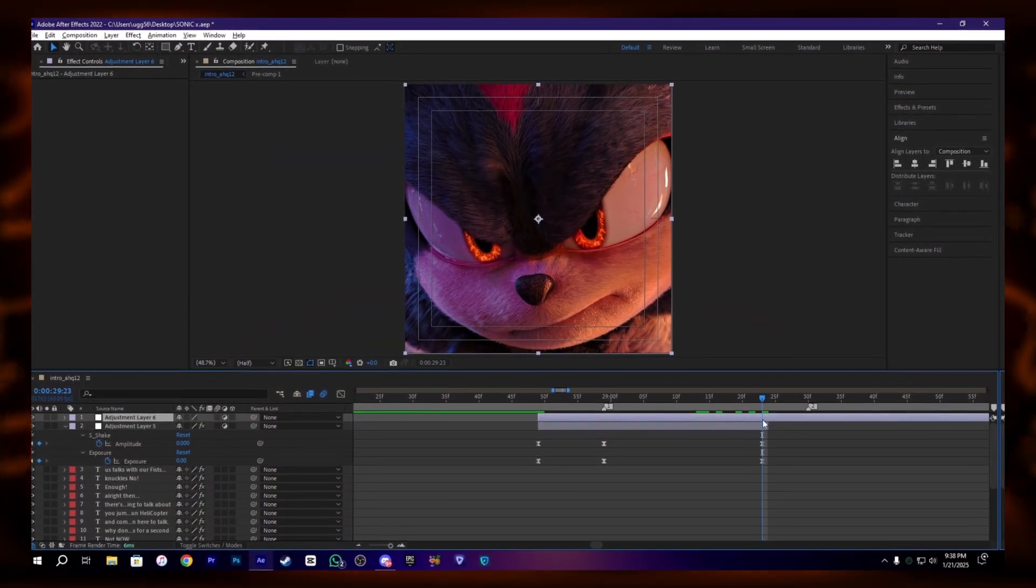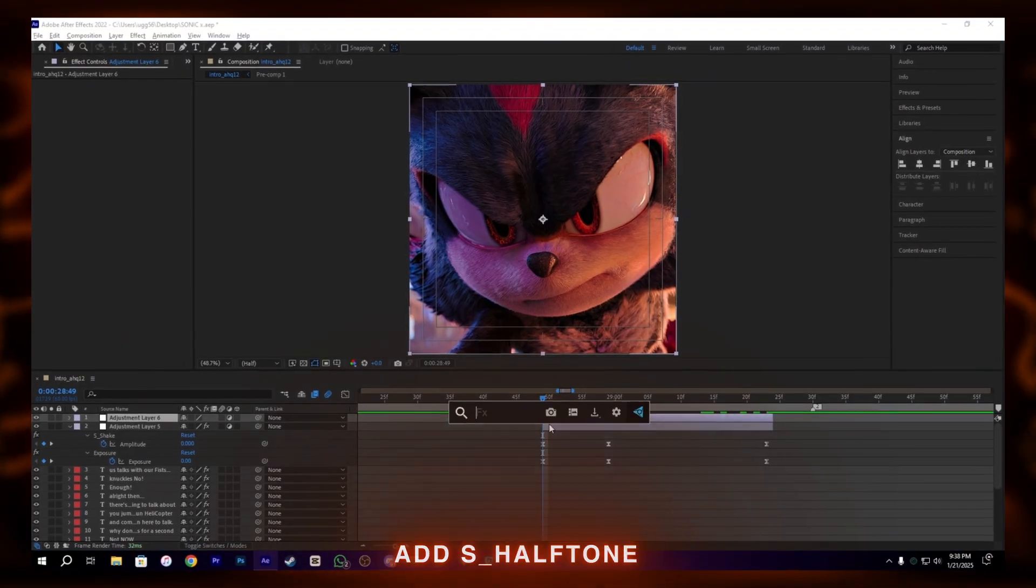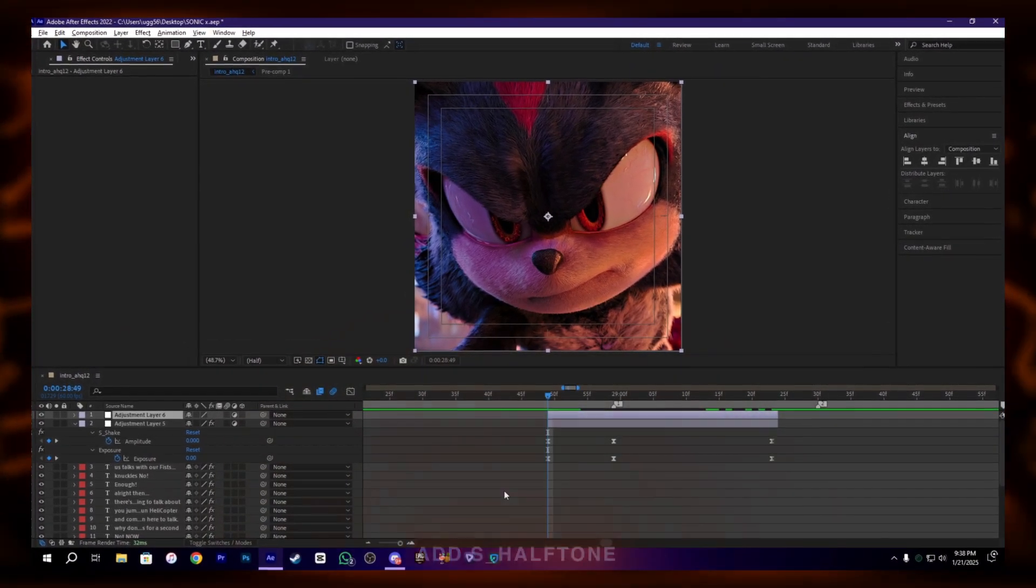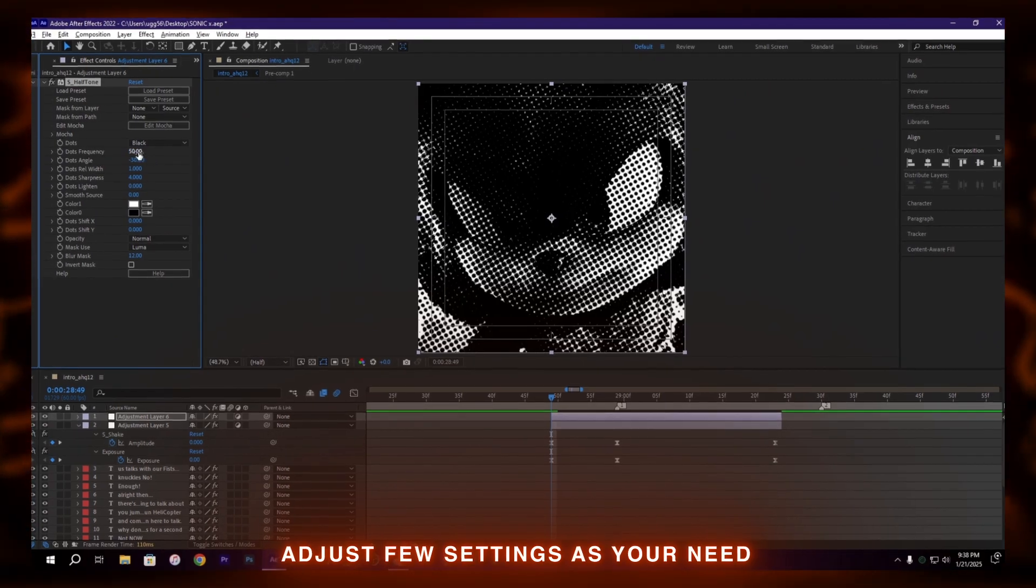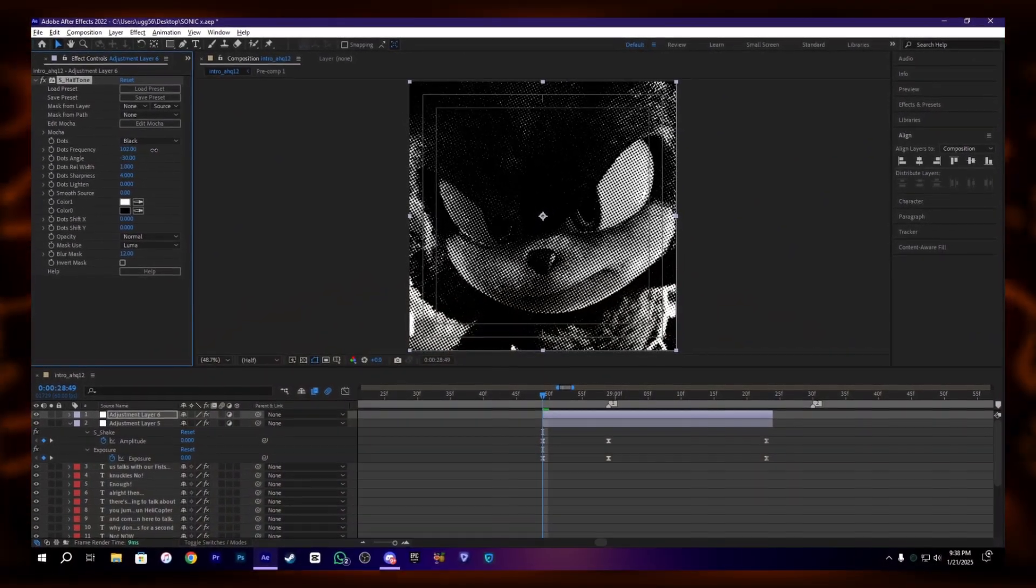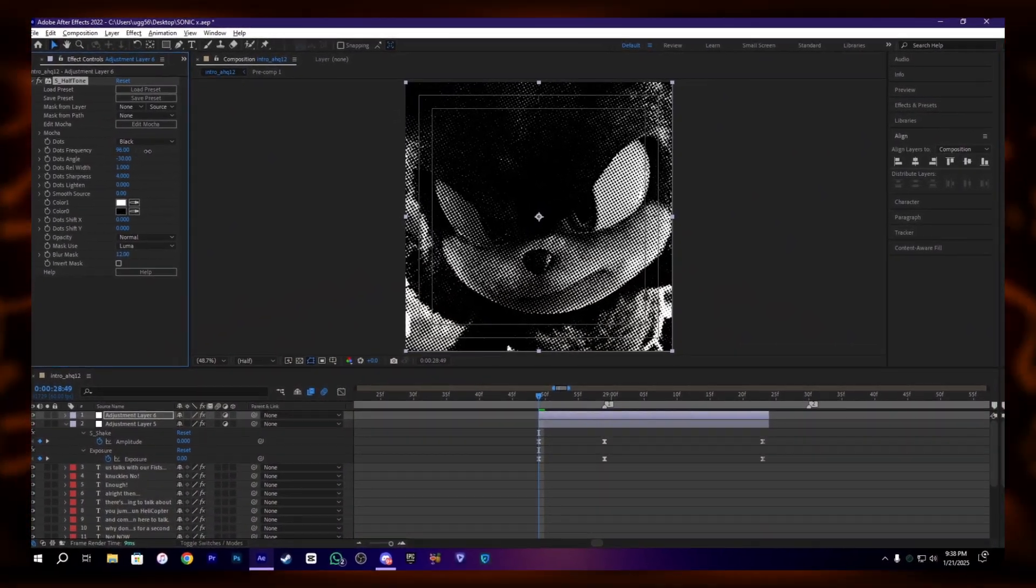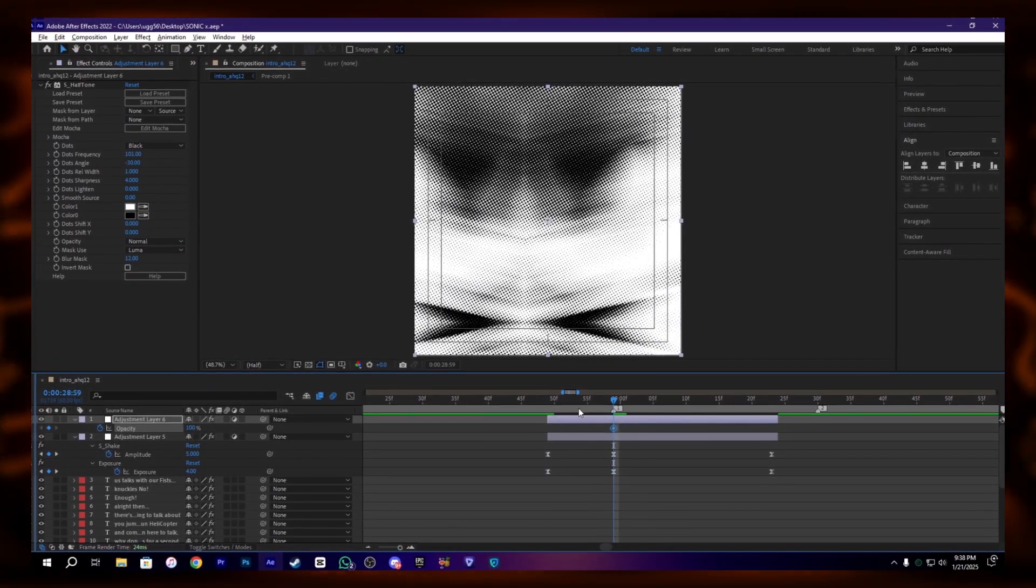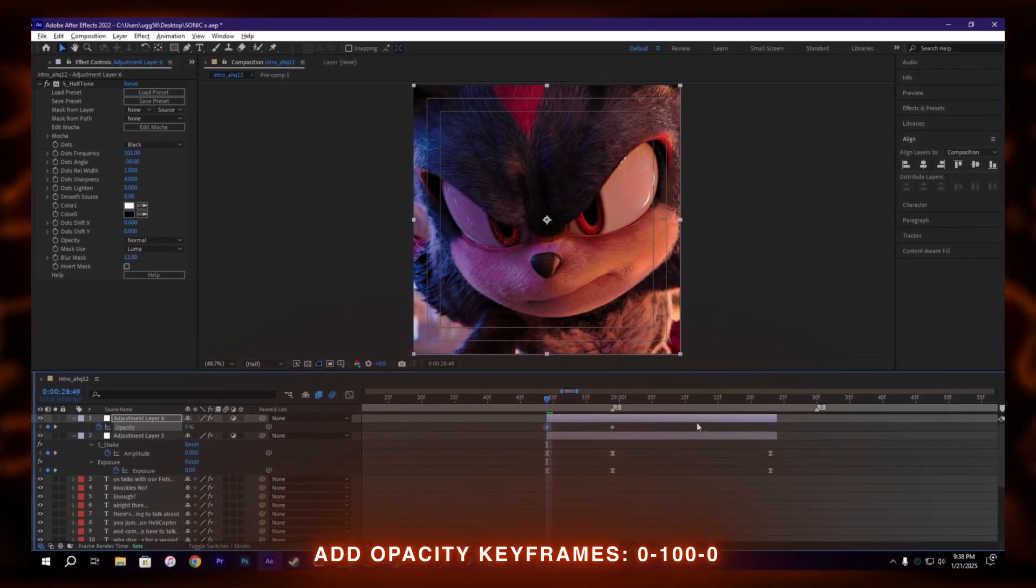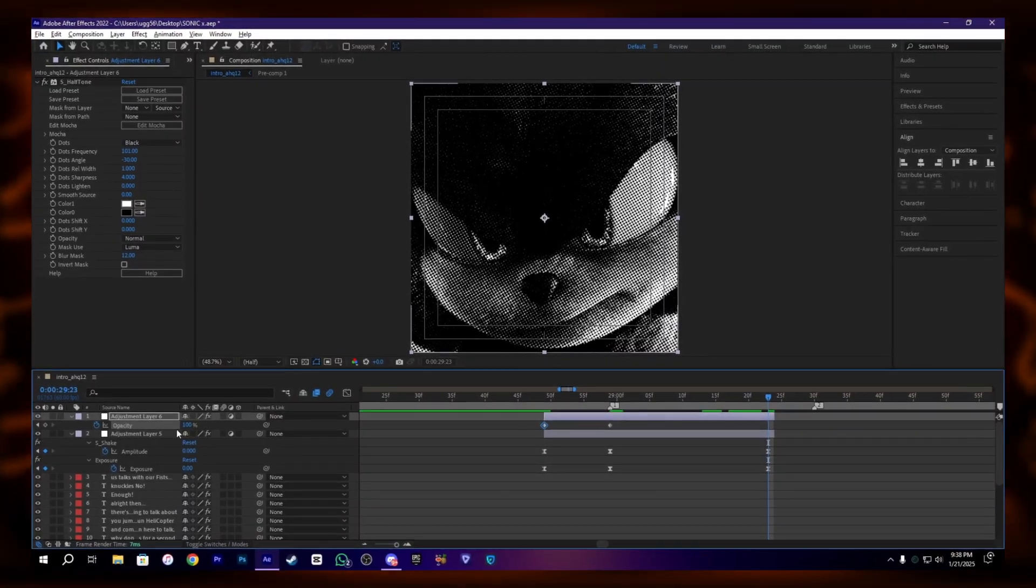And add the effect called S Halftone. You can change the little settings of it as you need. Okay, and now add the opacity keyframes on it just like this.